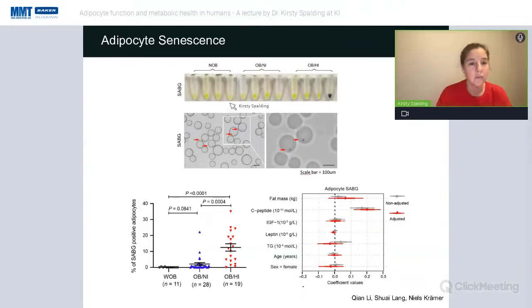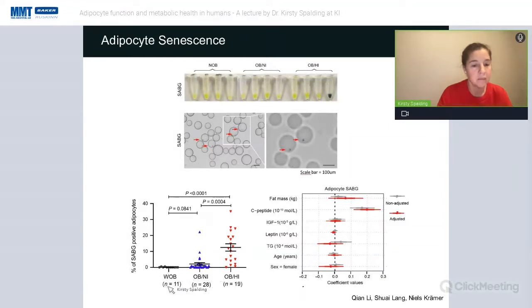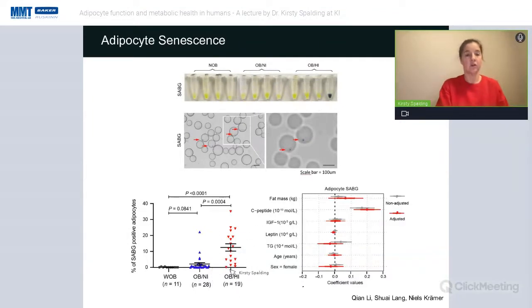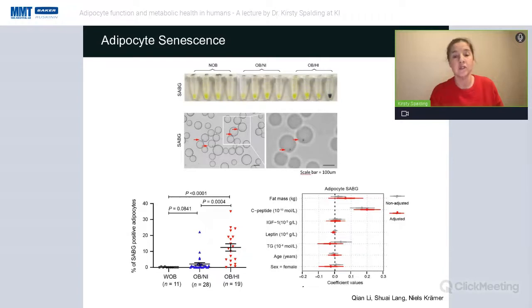In a different cohort — four individuals per patient category — we quantified individually the number of fat cells positive for SA-β-Gal staining. The percentage of SA-β-Gal positive cells was clearly and strikingly increased in the obese hyperinsulinemic individuals. A multiple regression analysis confirmed very robustly that insulin — whether measured as C-peptide, HOMA-IR, or serum insulin — significantly associated with the levels of senescence in mature human adipocytes.